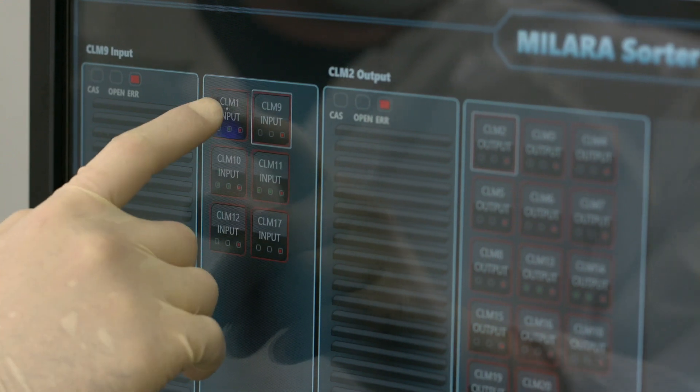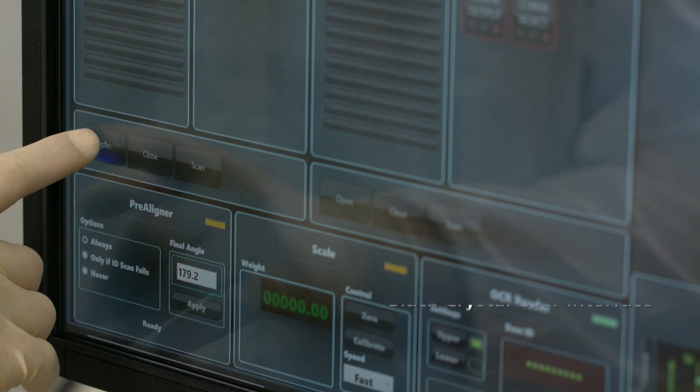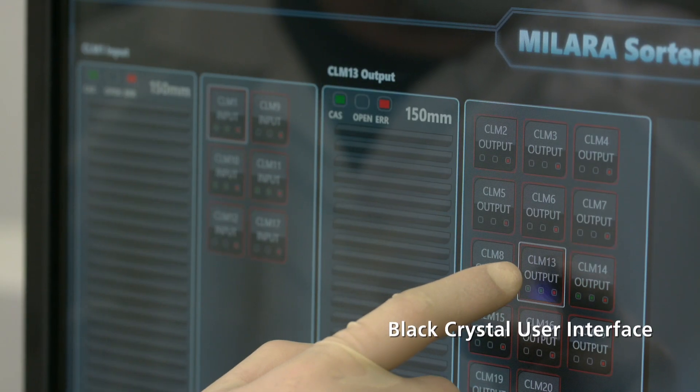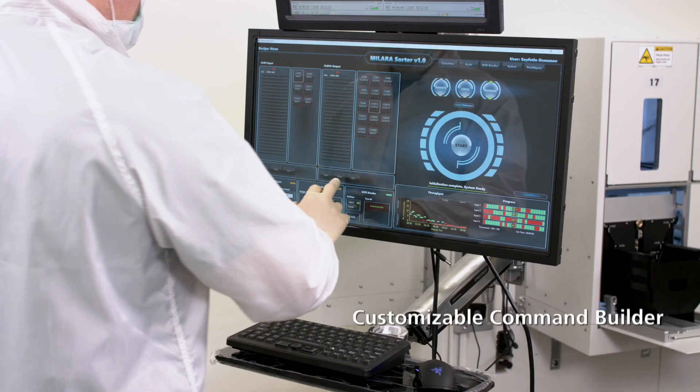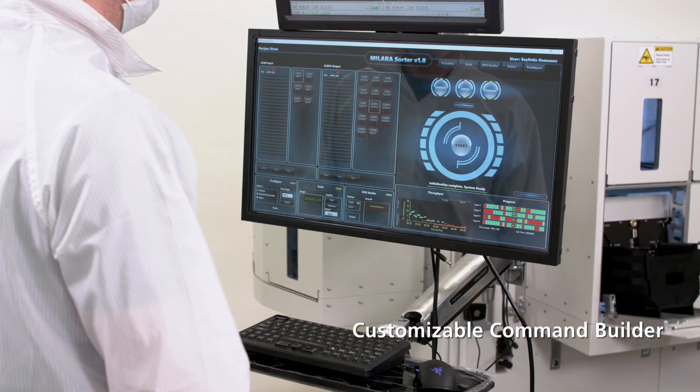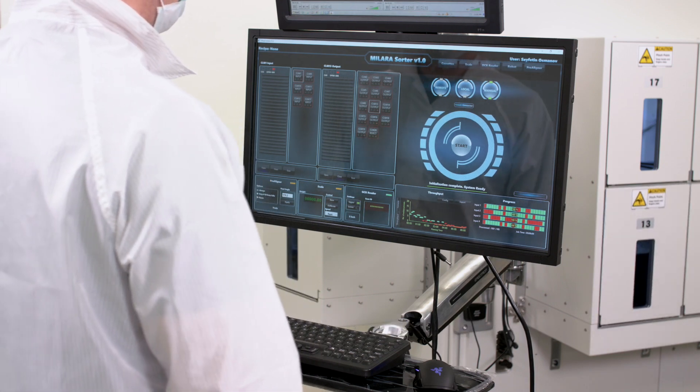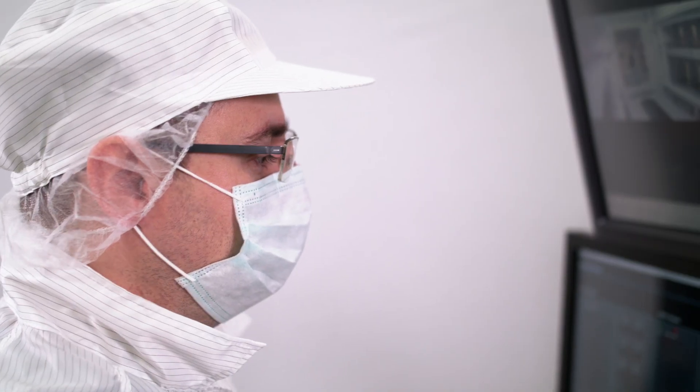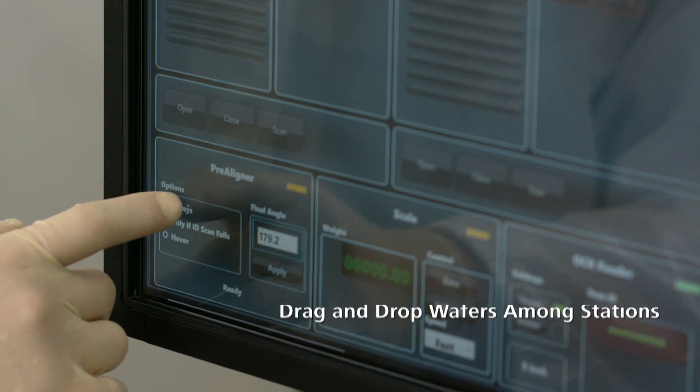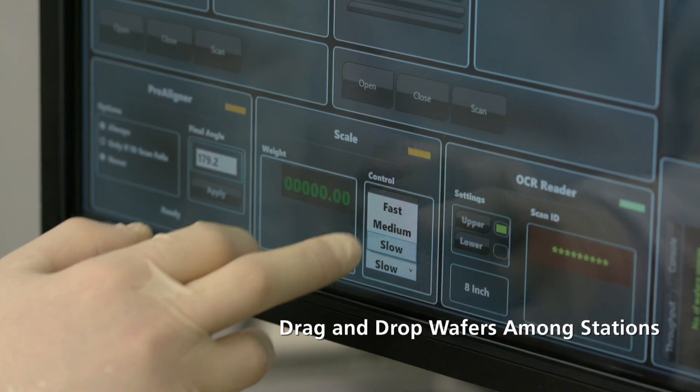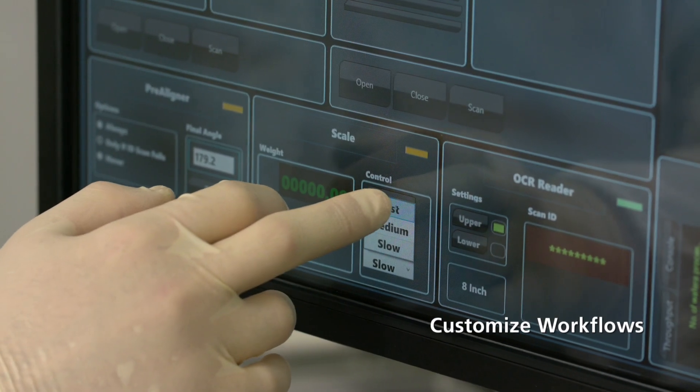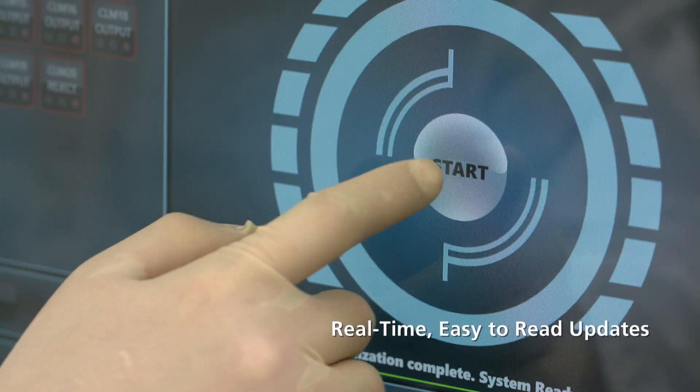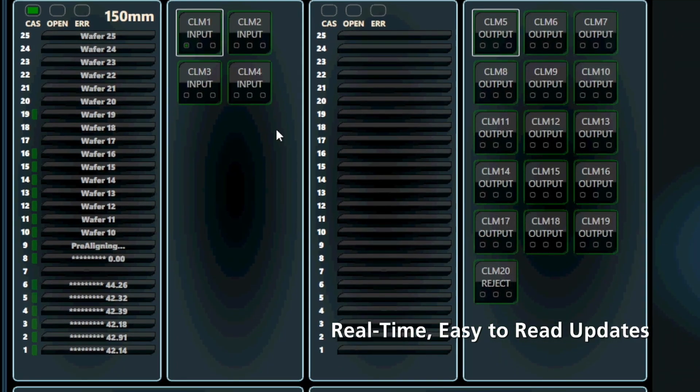The system software is designed with Molara's intuitive Black Crystal user interface and powered by the customizable Command Builder. This provides a highly organized visual workflow to configure and manage each hardware component, drag and drop wafers among stations, customize workflows, and get real-time, easy-to-read updates of wafer and tool status.